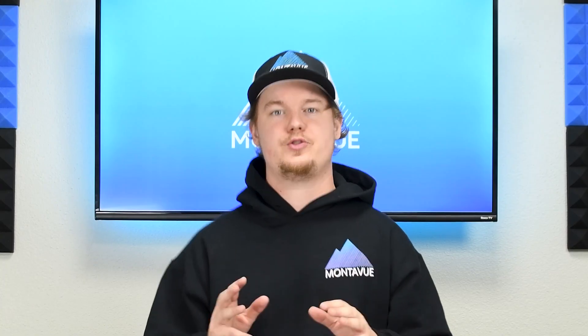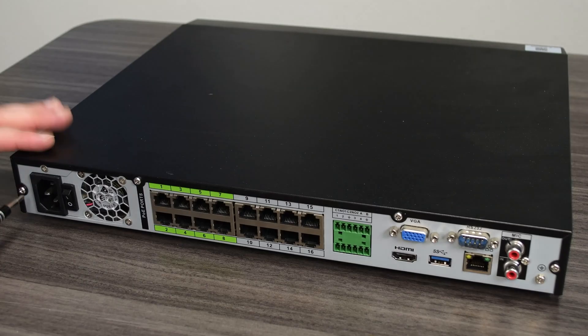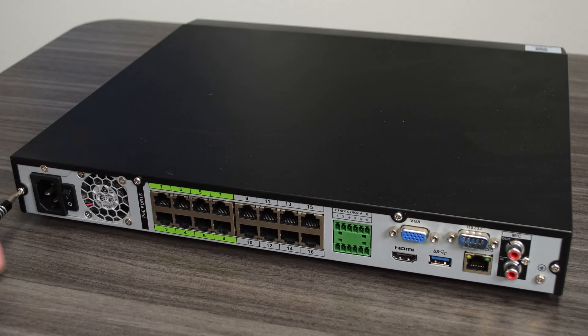All right, now we're going to show you how to physically reset your NVR. So this is different depending on which type of NVR you have.